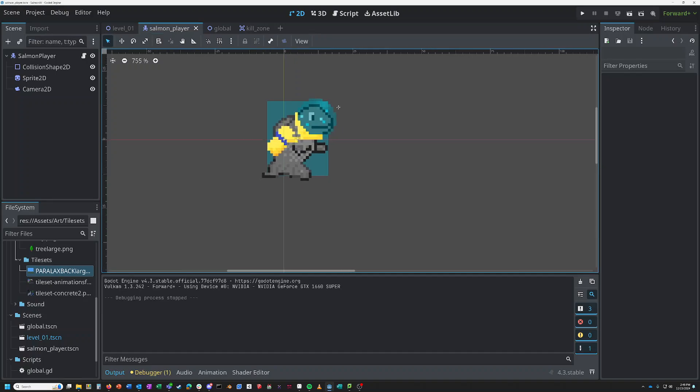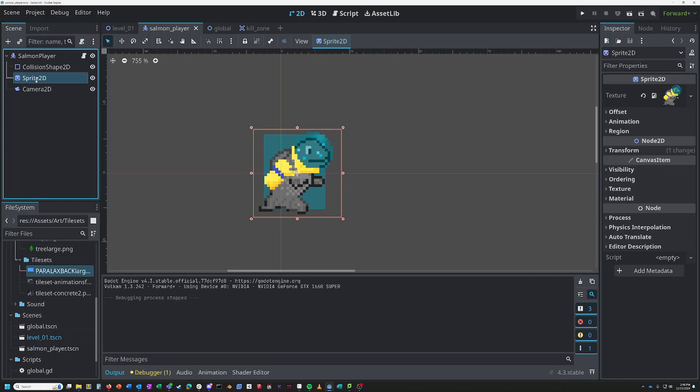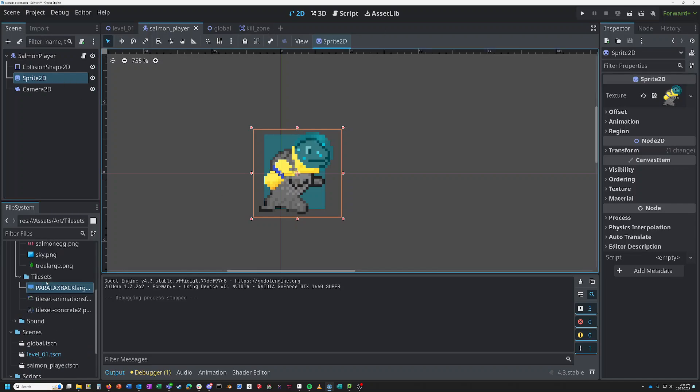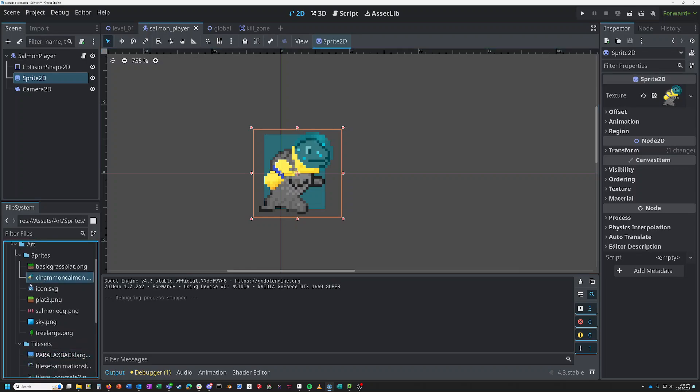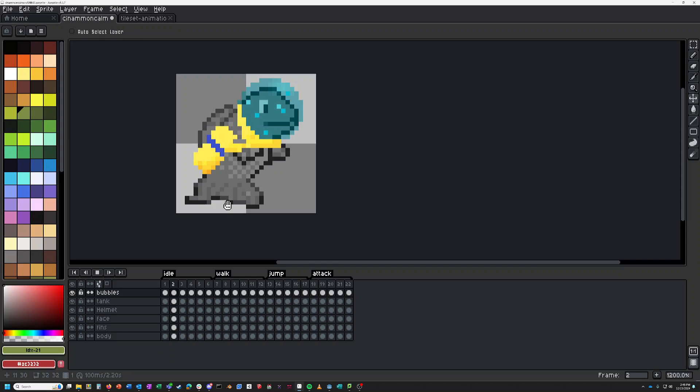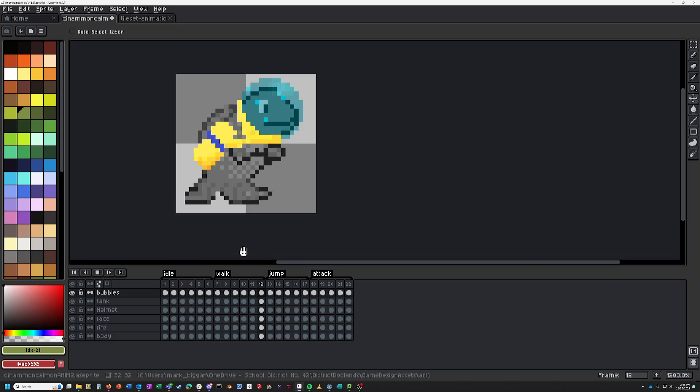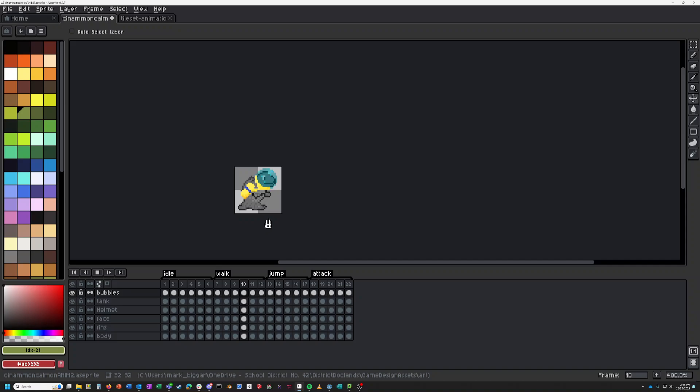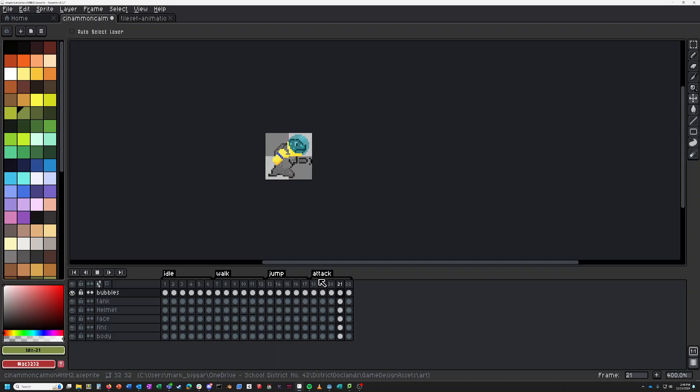Last we left it, our player was just a static image. So if we play our game over here, our player just sort of moves around. And so today we're going to work on that, adding an animation.